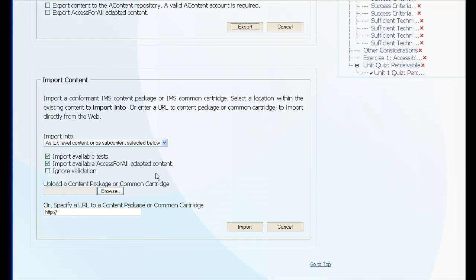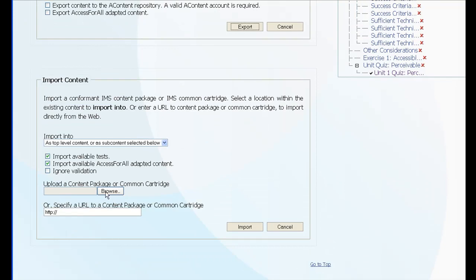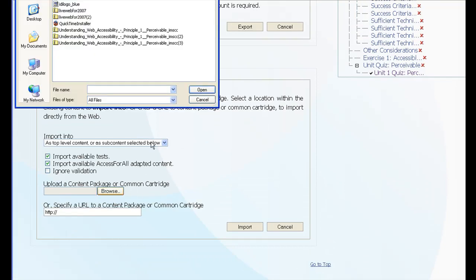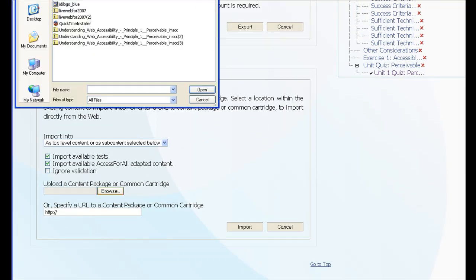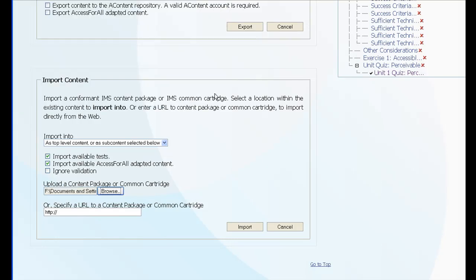And then I can scroll down, find the file I just exported. It'll be this one here. Open that and import that.